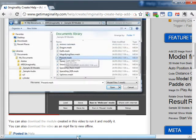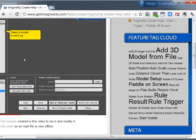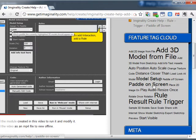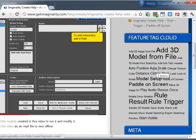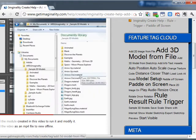You also have the option to look at the tag cloud of all the different features in Imaginality Create, which will give you a list of all the resources related to that feature.